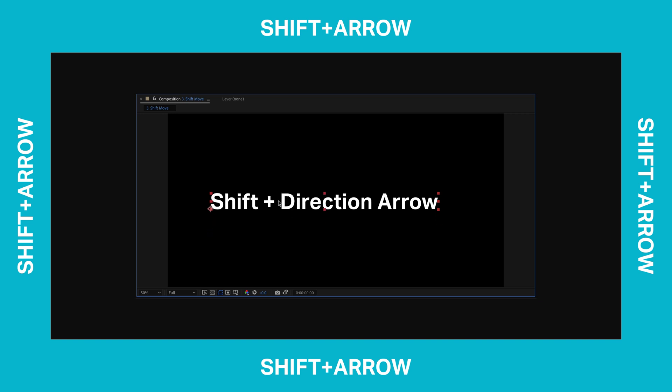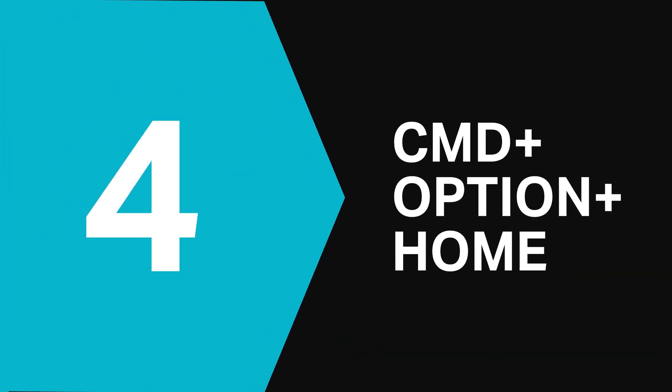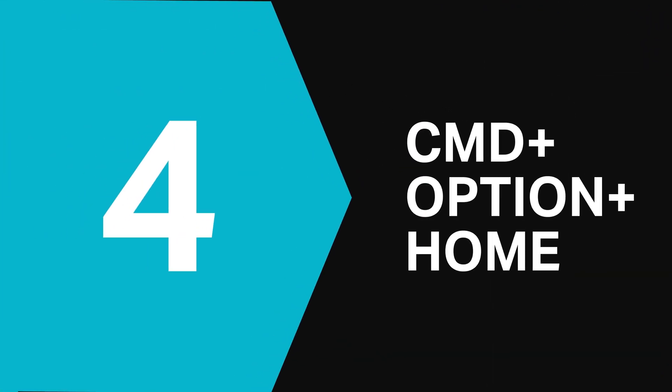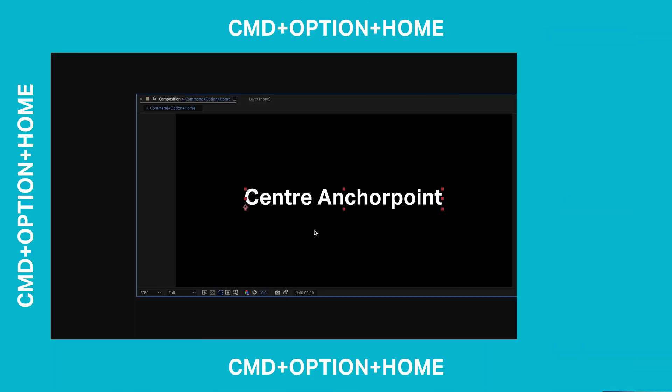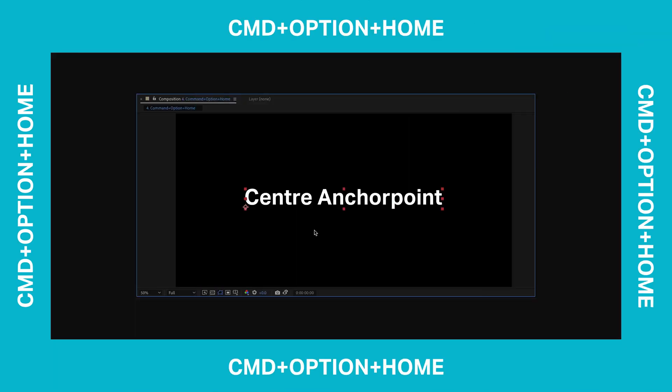At number 4 it's Command Option Home. This is a really useful one because what it does is it will place the anchor point of your layer right in the centre of it. No need to eyeball it just hit Command Option Home.